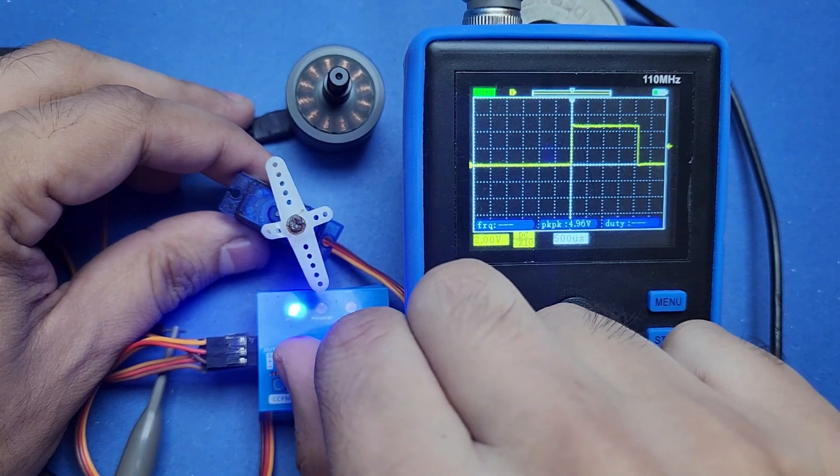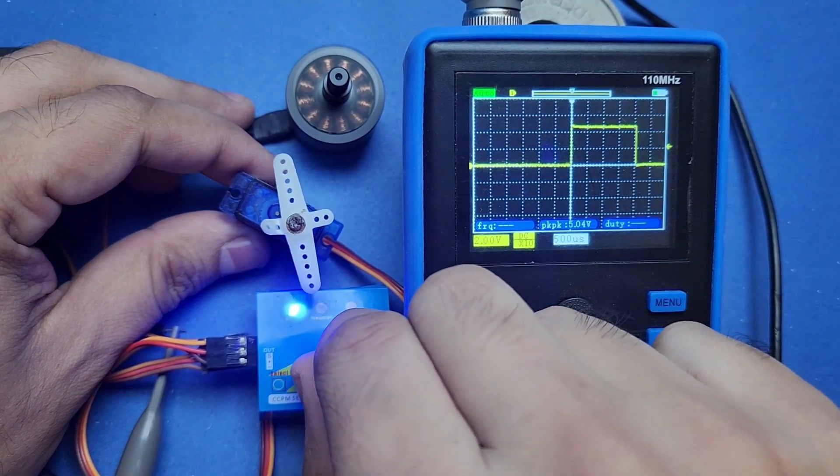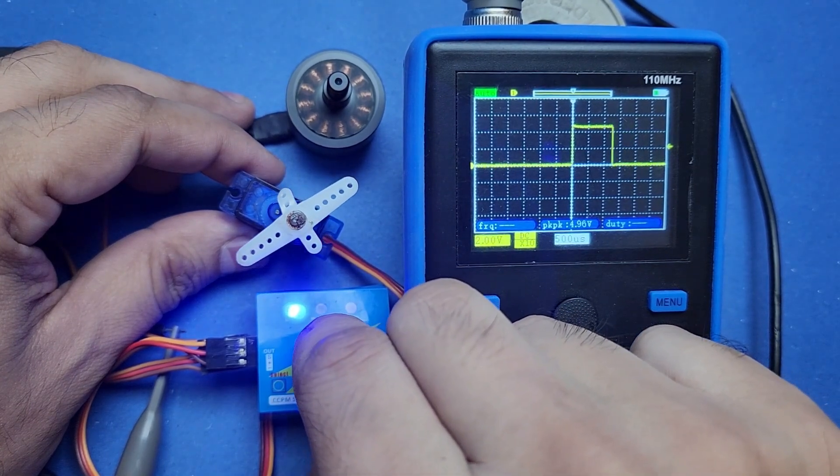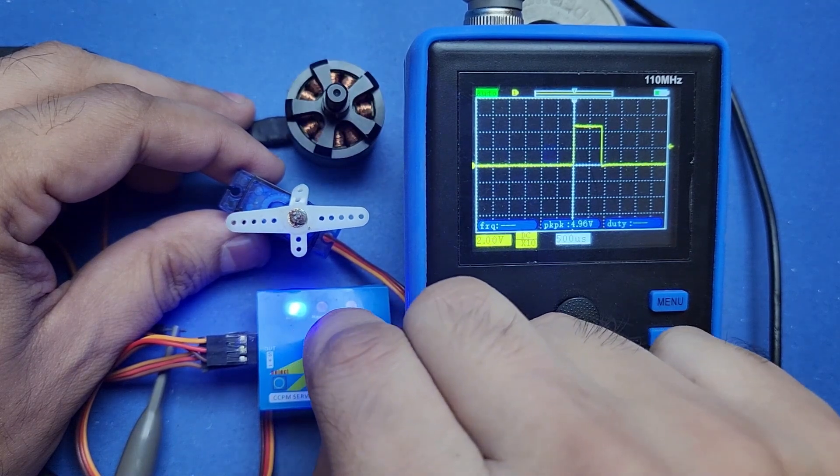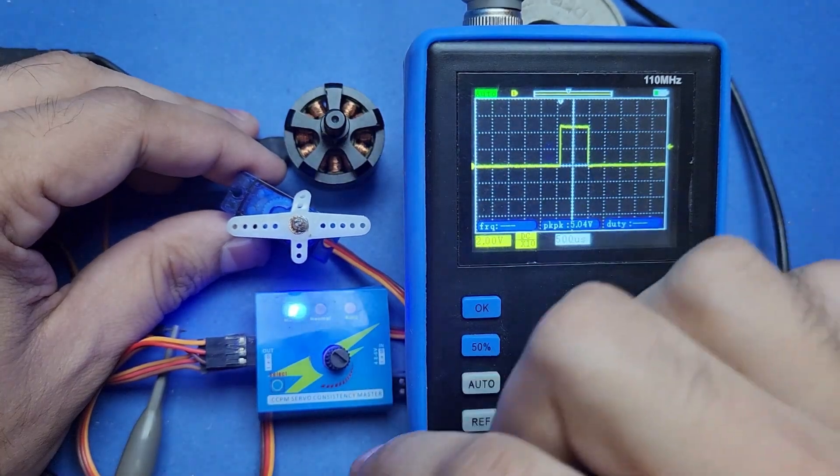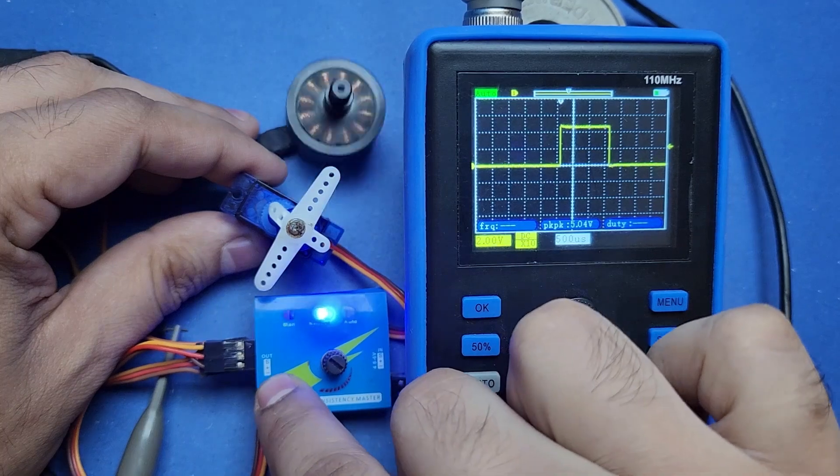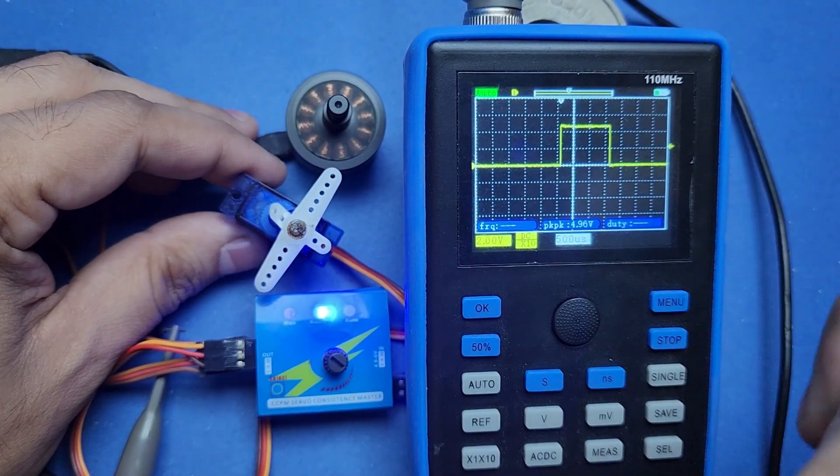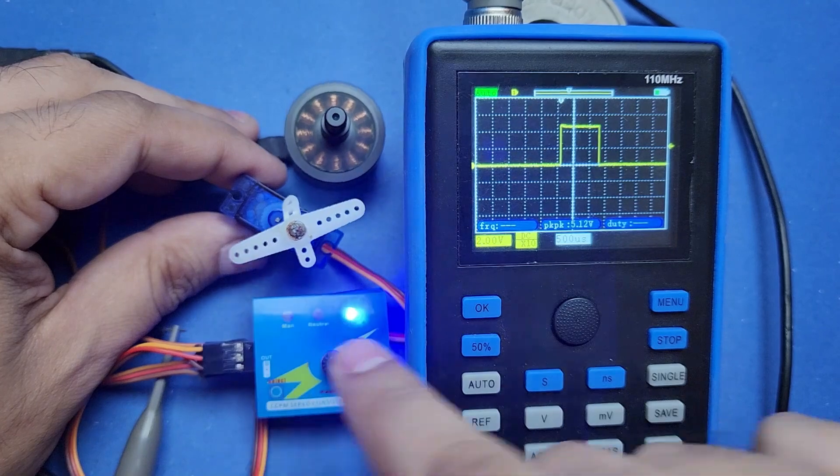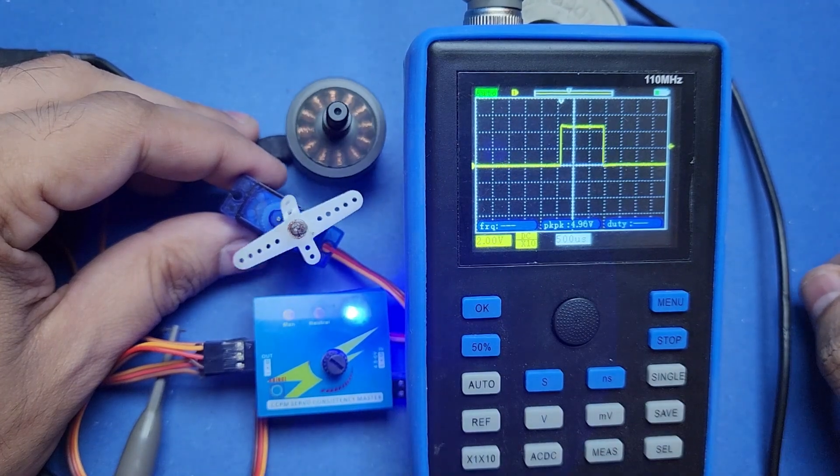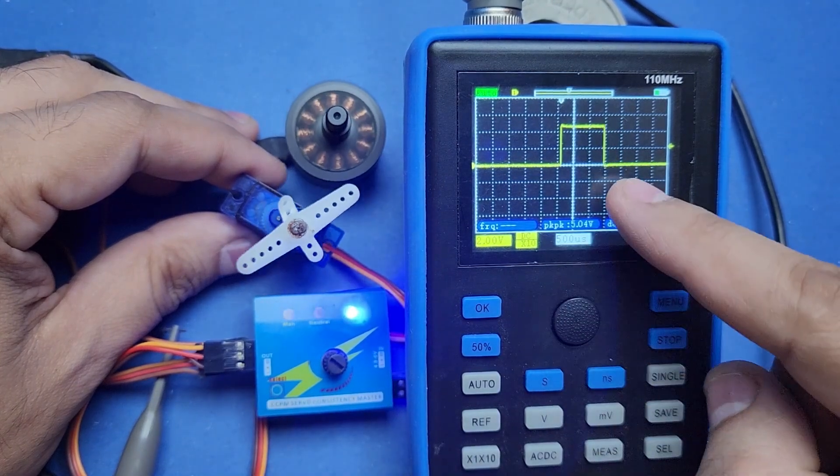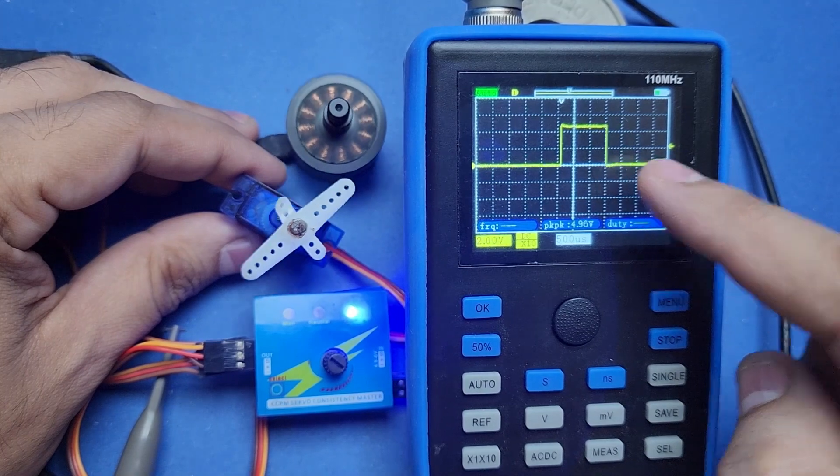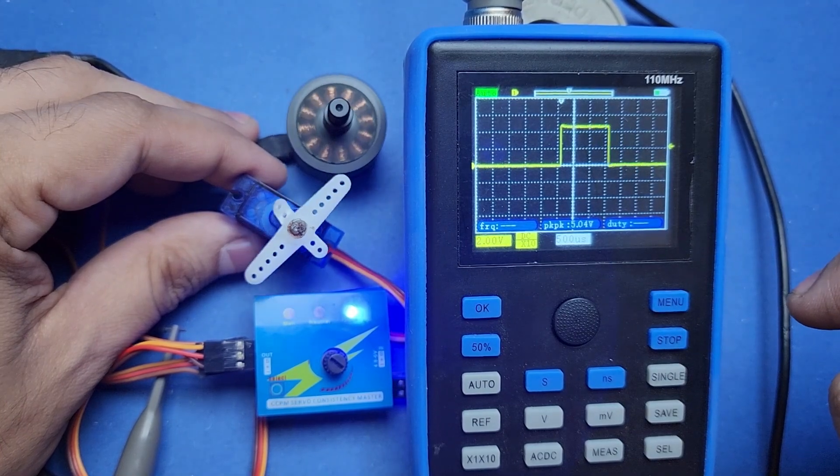I have also connected my oscilloscope with the servo tester to show you how smoothly it changes the pulse width. I have to say that I am really impressed with the results. I did not expect such a great performance from a servo tester that costs less than a dollar.